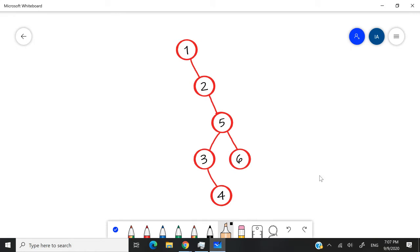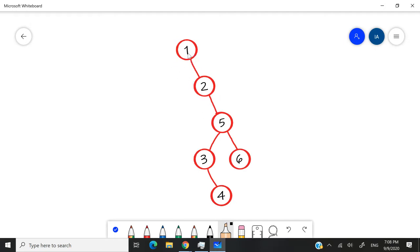In my last video, we covered the pre-order traversal method with this exact same example. We used pre-order to traverse the tree and print the values of the nodes. Here's how post-order traversal works: when you're doing a post-order traversal, you have to traverse the left child, then the right child, and then the root.